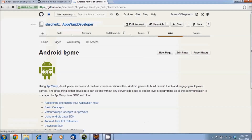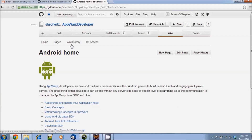Now click on the Android icon. This will take you to our Android developer home page which contains lots of useful information for developers using AppWarp on Android.